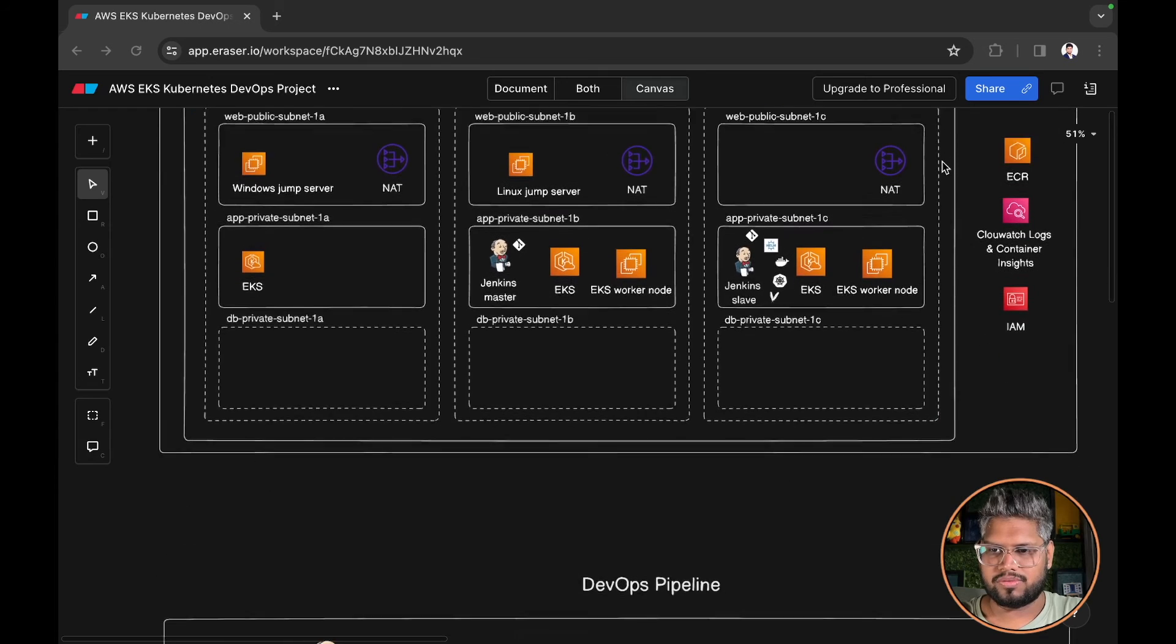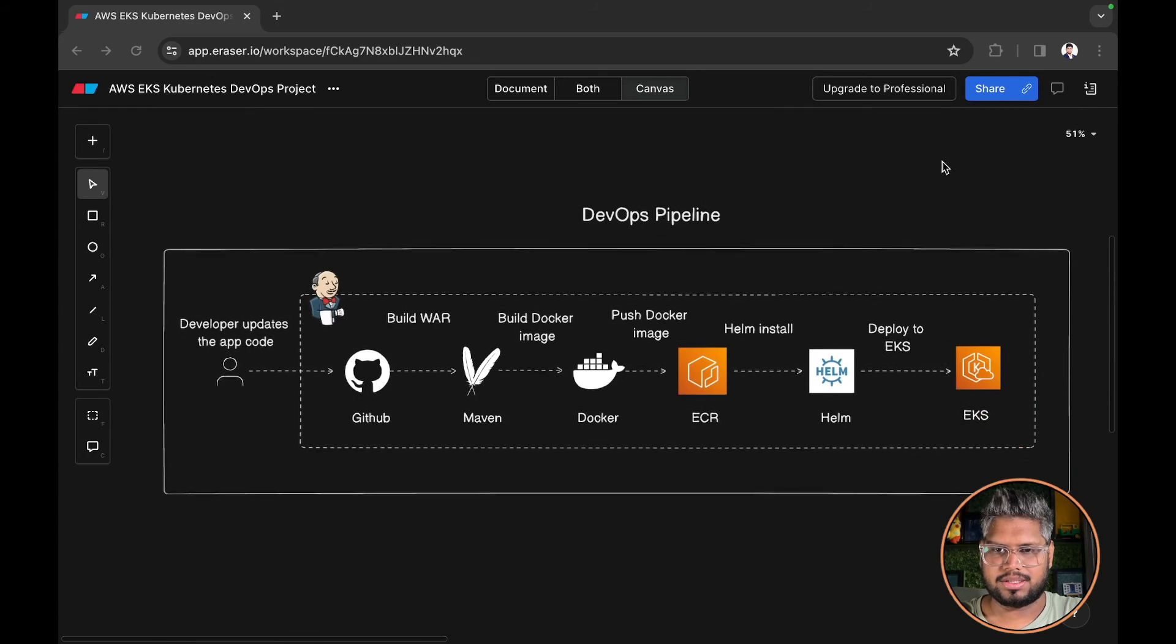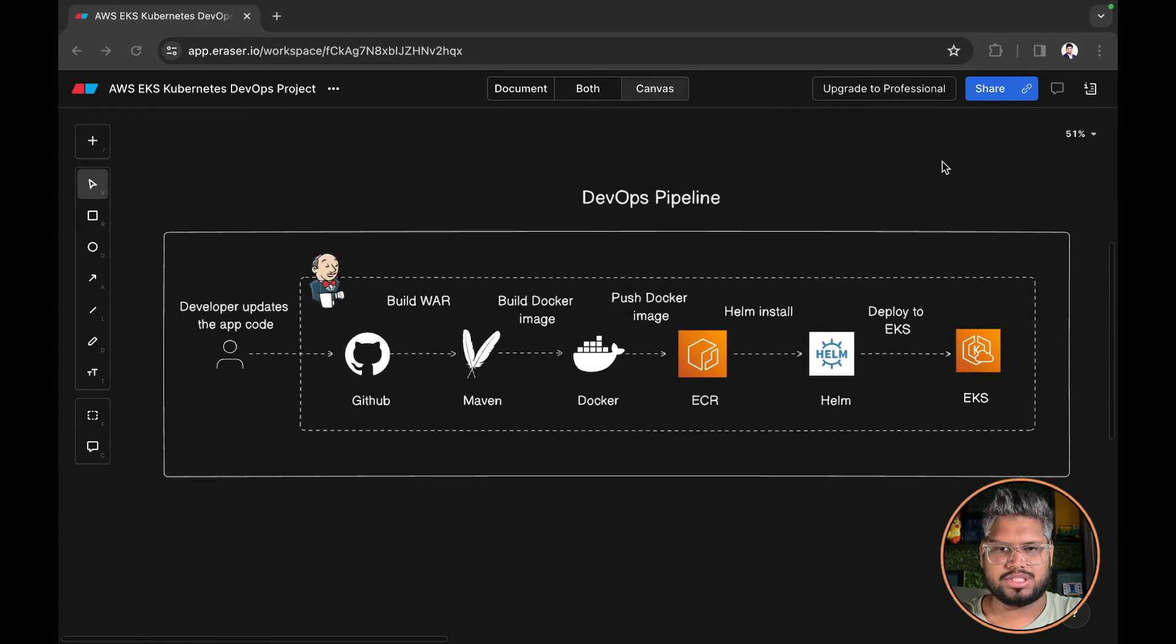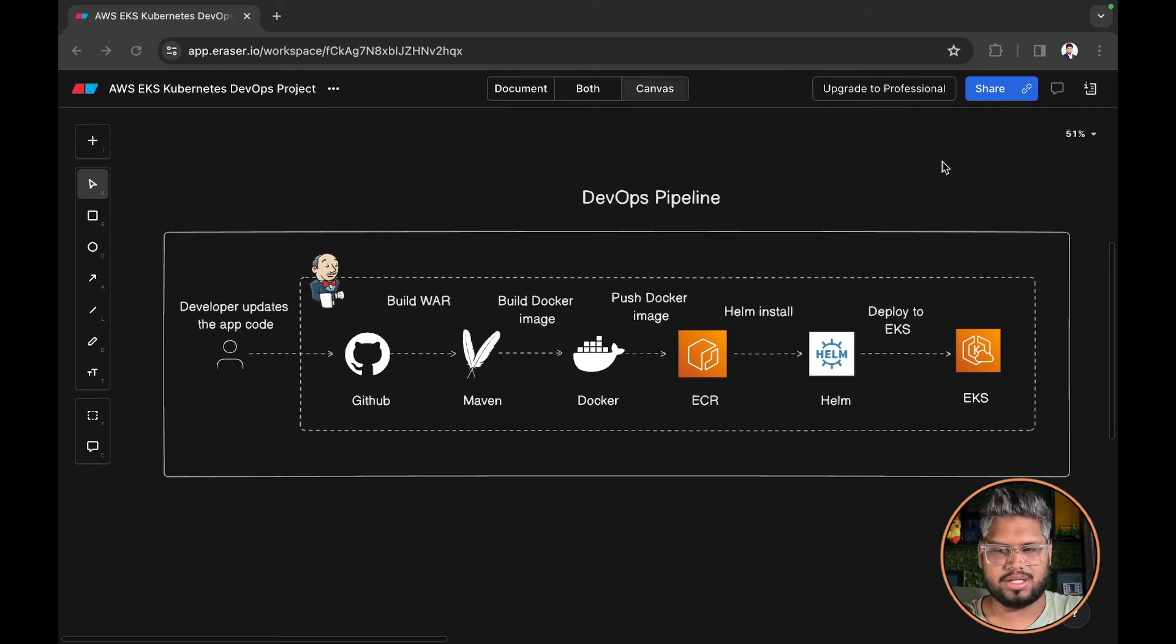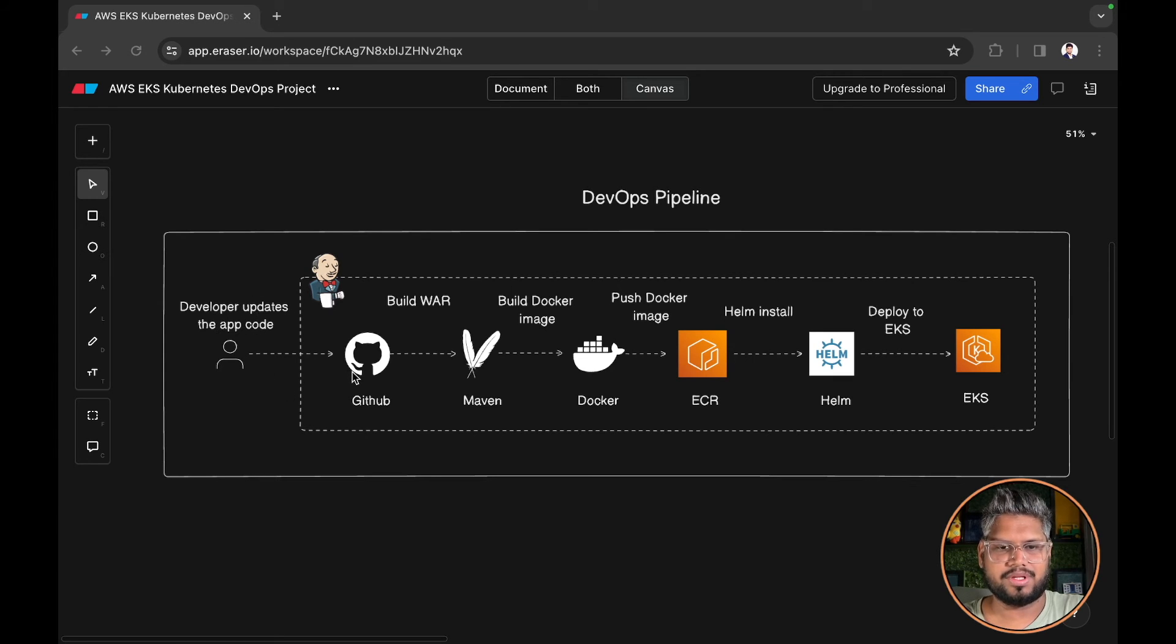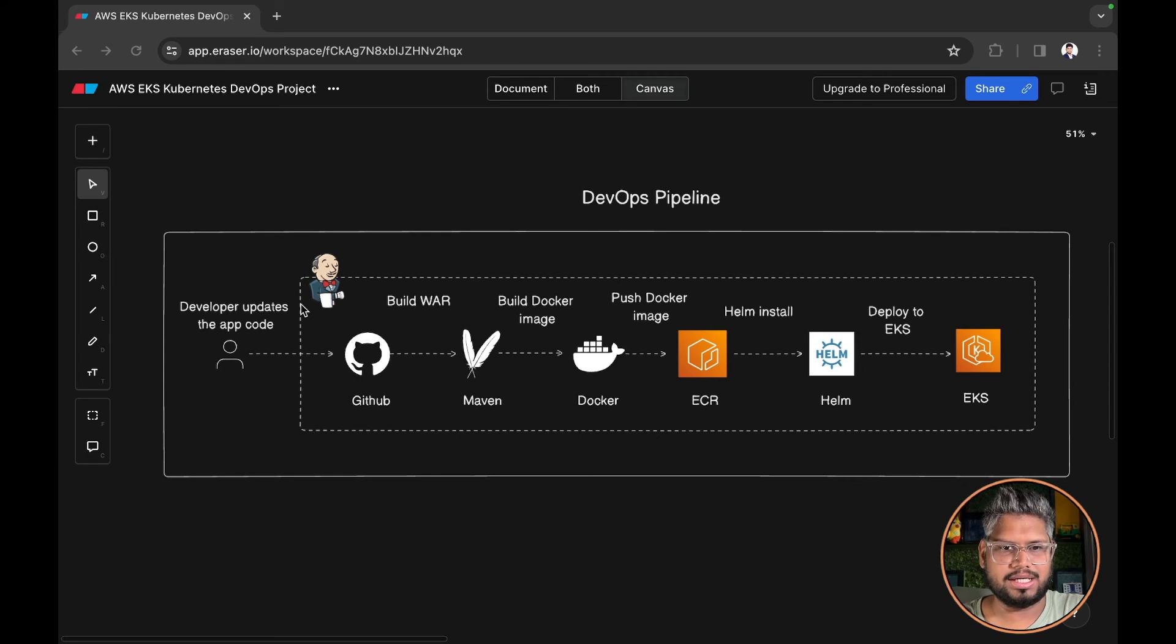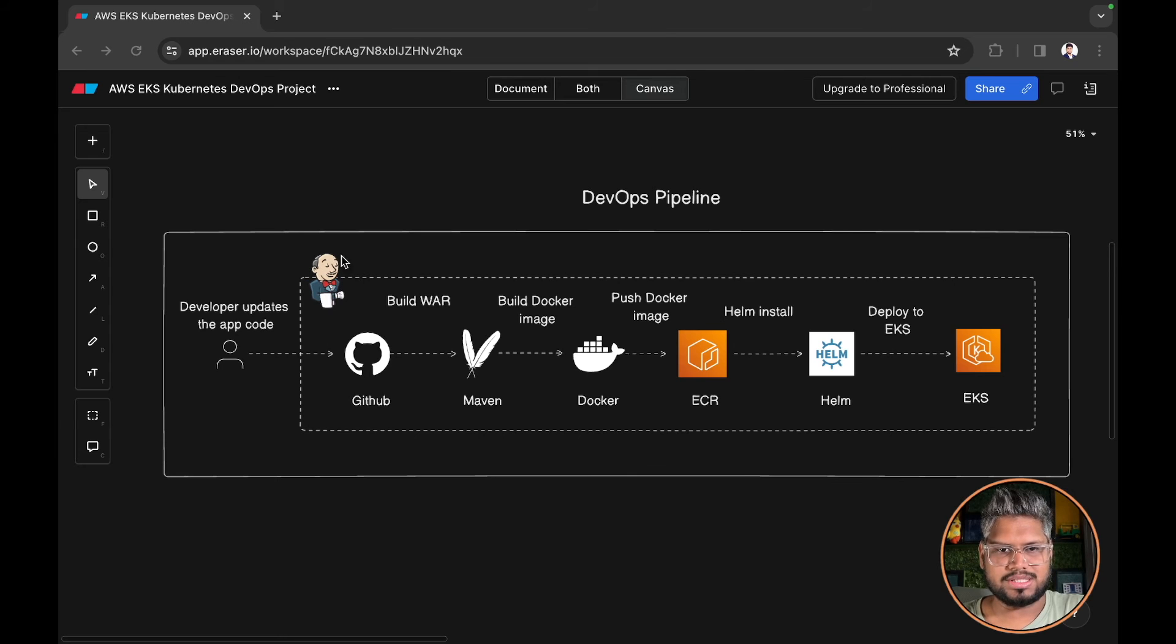Moving forward with the DevOps pipeline. This is a simple DevOps pipeline that we are going to implement in our part 3 of the video. As soon as the developer updates the code in the GitHub, we have a couple of options. We can automatically trigger the Jenkins pipeline, or the Jenkins pipeline can be triggered manually as well.